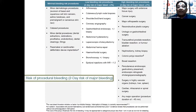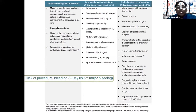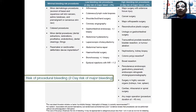Looking at the risk of bleeding from procedures, we can categorize it into three groups: minimal risk, minor risk, and major risk. Minimal risk procedures include things like cataract surgery and skin biopsies. Those with a little more bleeding risk include lymph node biopsies, coronary angiograms, and laparoscopic cholecystectomies. Those with a significant bleeding risk include cancer surgery, procedures with extensive tissue injury, and major orthopedic surgery. It is important to take account of which of these categories the planned procedure falls into.